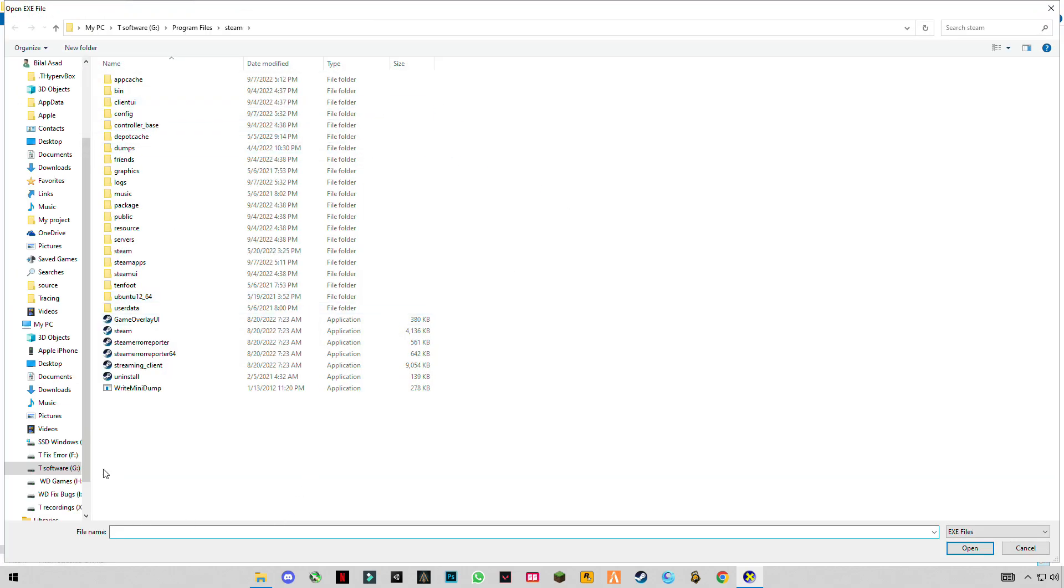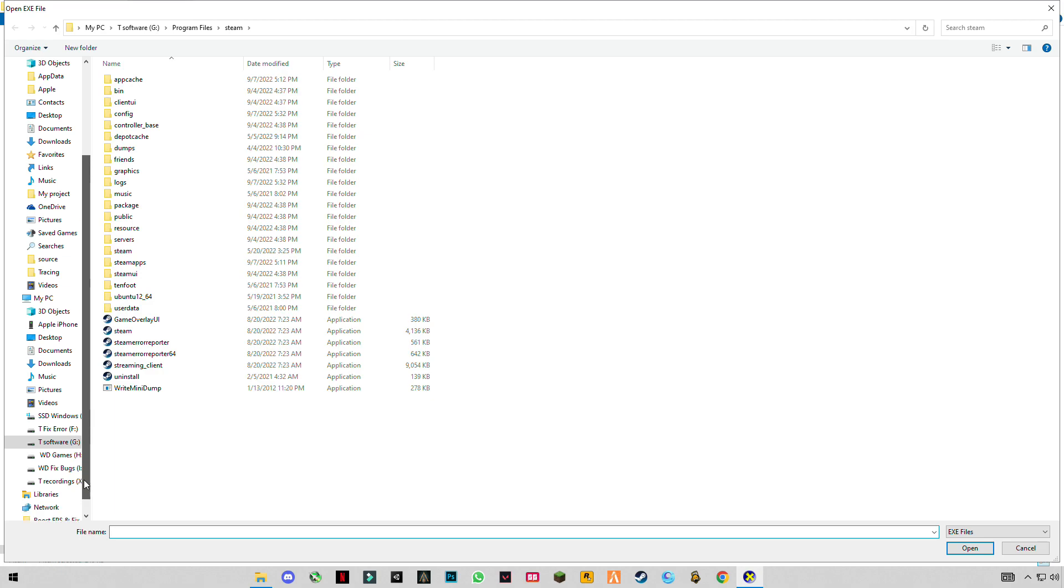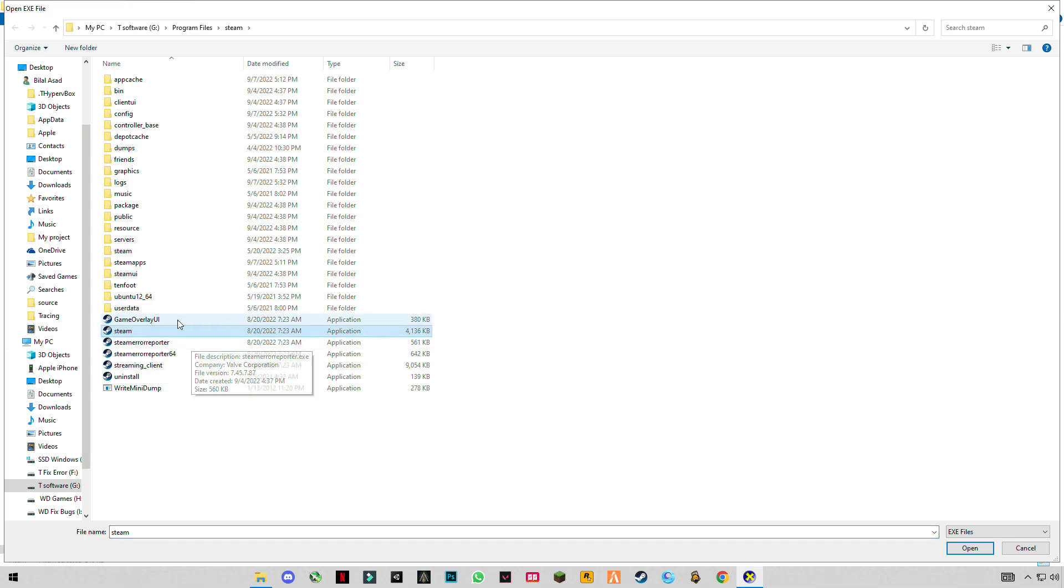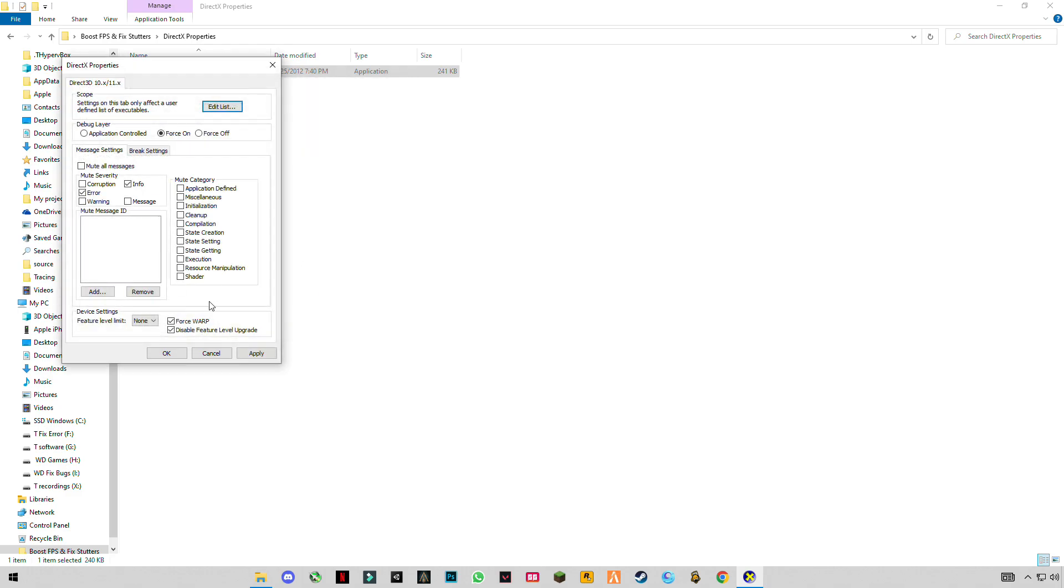Select your game launcher or game, anything like I play games most of the time from Steam, then I have to select Steam, click Open and Add. I already added it. Now you have to check these two boxes: Info and Errors.